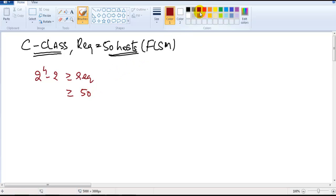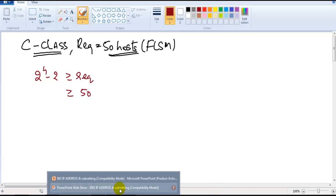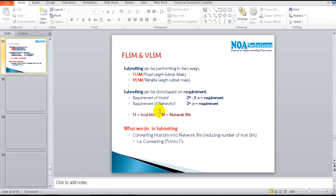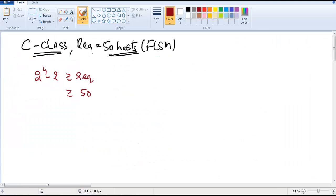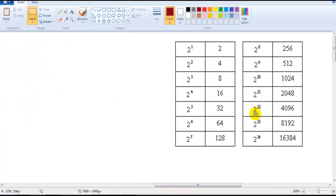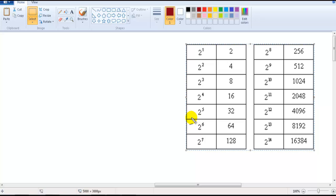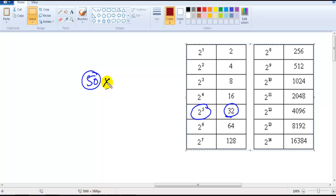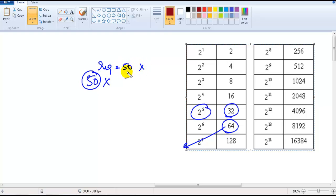We need to find the two-power table value that satisfies the condition. My requirement is 50, so if I take 2 to the power of 5 that gives 32 — but that doesn't satisfy the condition. So I take 2 to the power of 6, which gives 64. Even though the requirement is 50, exact 50 is not possible; the nearest possible size is 64.